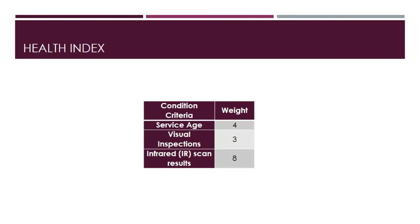Now let's talk about the weights for each of these categories with respect to the arrestor's health index. We put the highest emphasis on the infrared scan. Service age is assigned a weight of 4, visual is assigned a weight of 3, and the IR test is assigned a weight of 8.